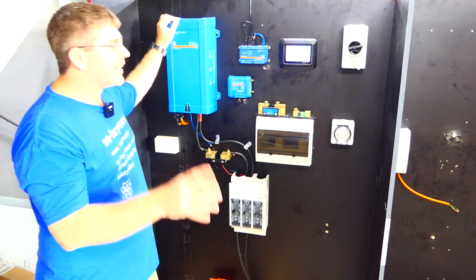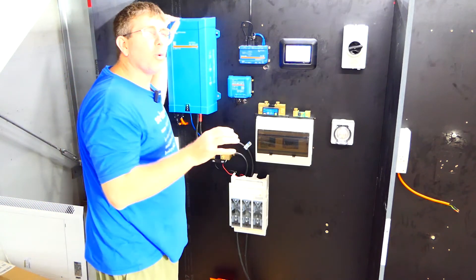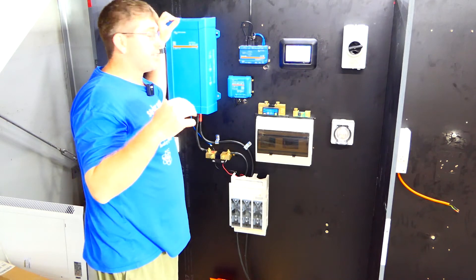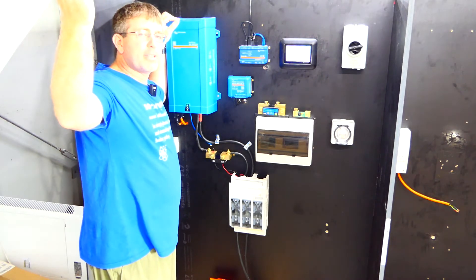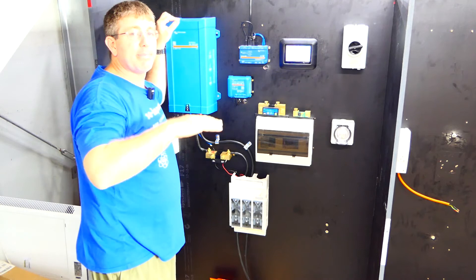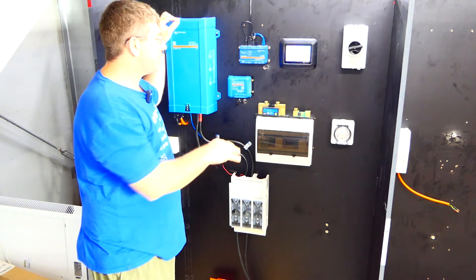Now the next thing you're going to want is your MPPT. This is your automatic gearbox for your solar panels. So this takes the energy from your solar panels into your batteries and it stops it from overcharging your batteries.